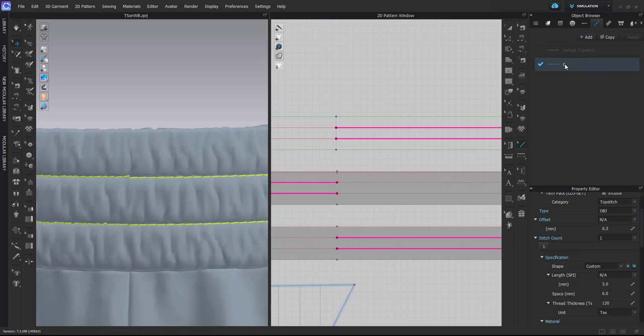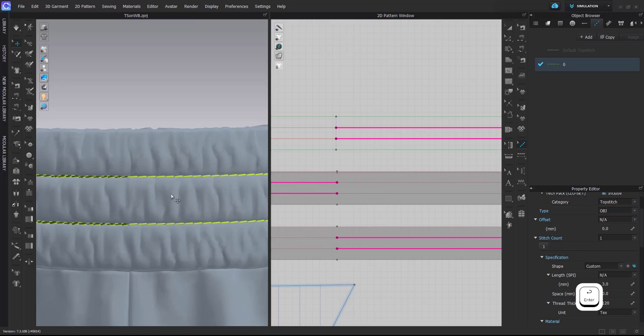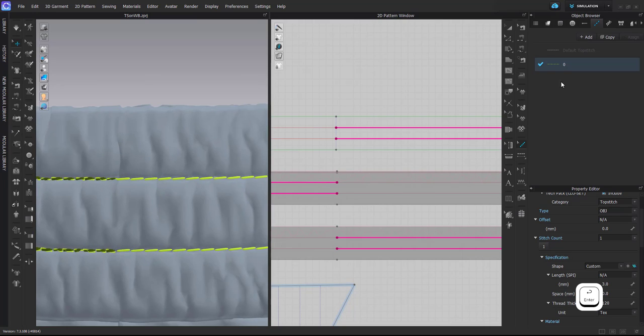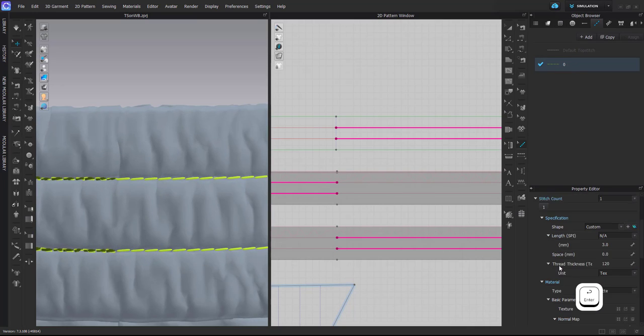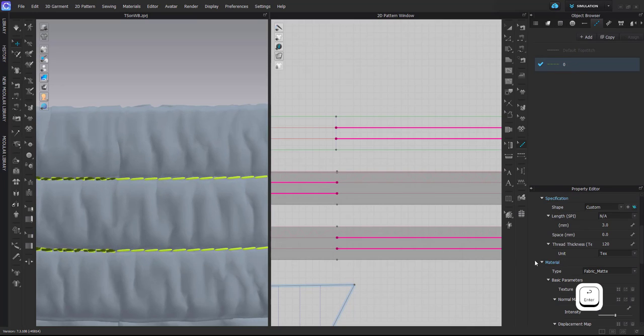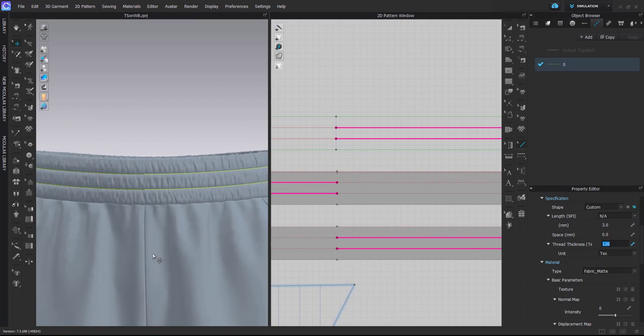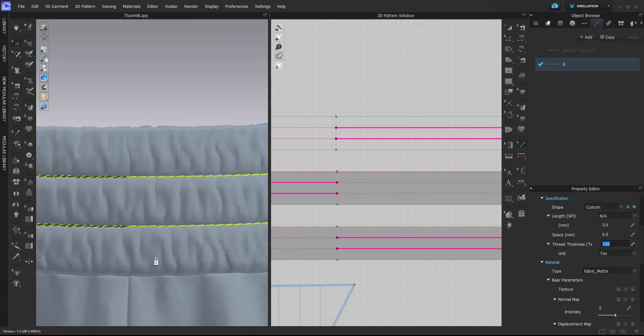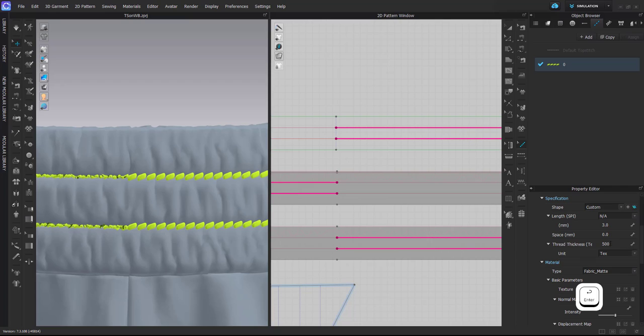Sometimes when you work in product development, it might be the case that you need the top stitch to be much more visible than in reality. So maybe you put some very high thread thickness and maybe the length is much bigger.